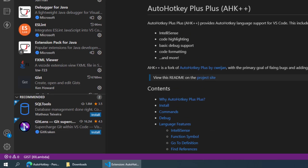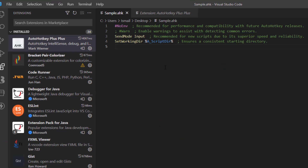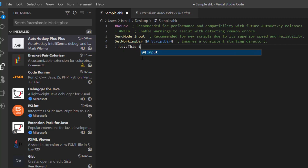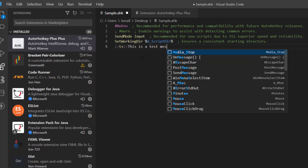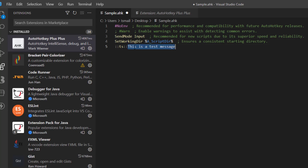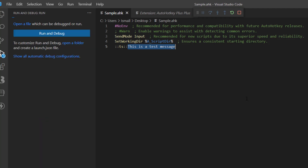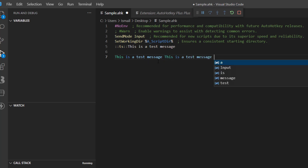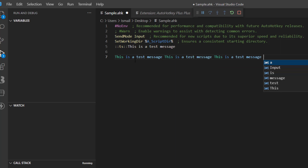Here's a sample demo using hotstrings. I can specify that if I type 'ts' then it will write 'This is a test message.' Basically, if I type 'ts' and press Enter or Space, it replaces 'ts' with that message. Let me show you — I type 'ts' and space, and you can see 'This is a test message.'